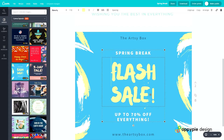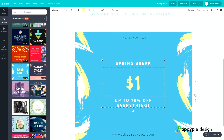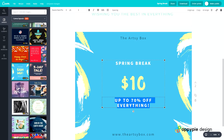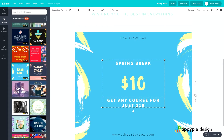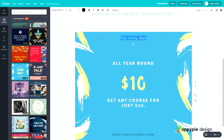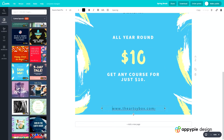We're going to change this to $10, and change the tagline to 'get any course for just $10'. We'll type in 'all year round' and at the top change the name to Black Brick. At the bottom we need 'blackbricktraining.co.uk', so we'll change this to .uk.